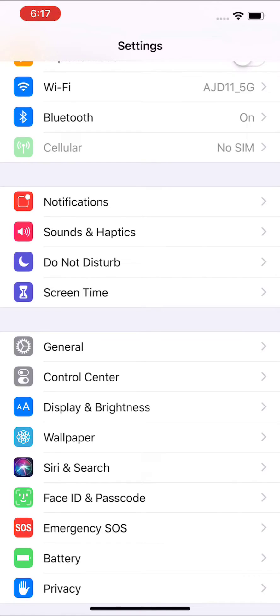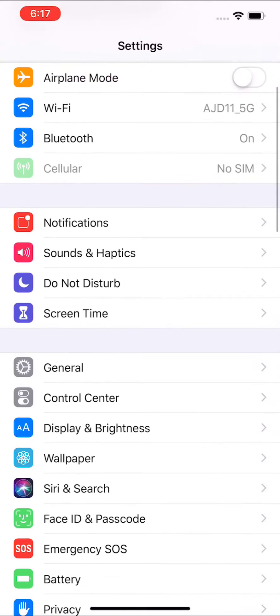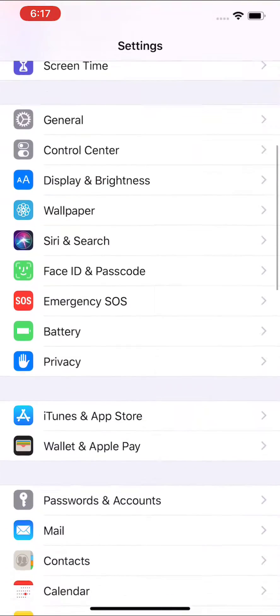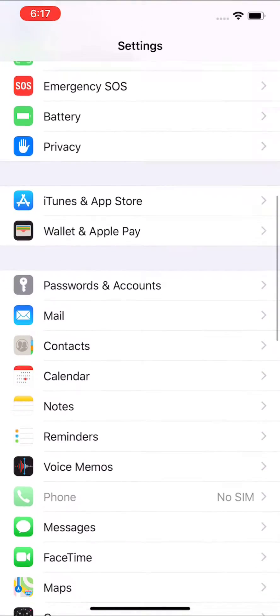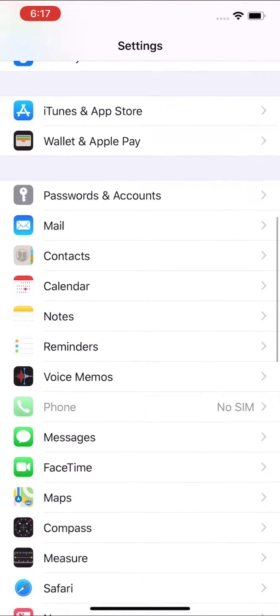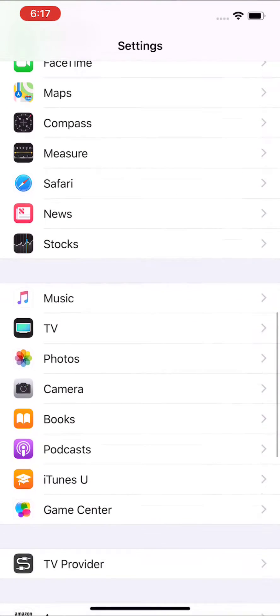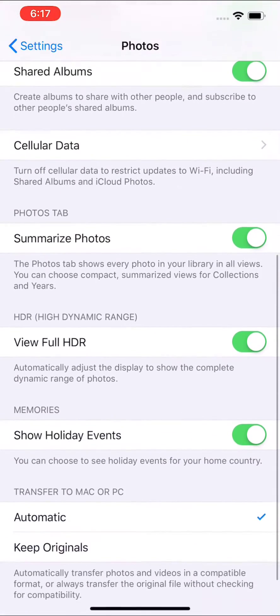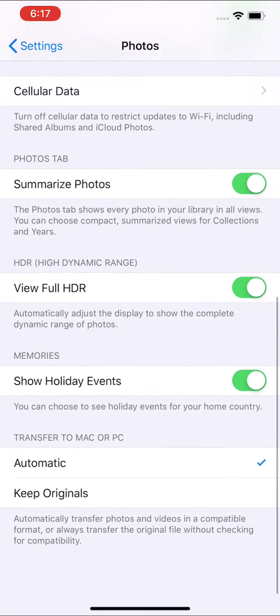So I would give that a go first and see if it works for you. If that does not work, then go back into your settings and go to the home screen of settings. And then scroll down to photos.